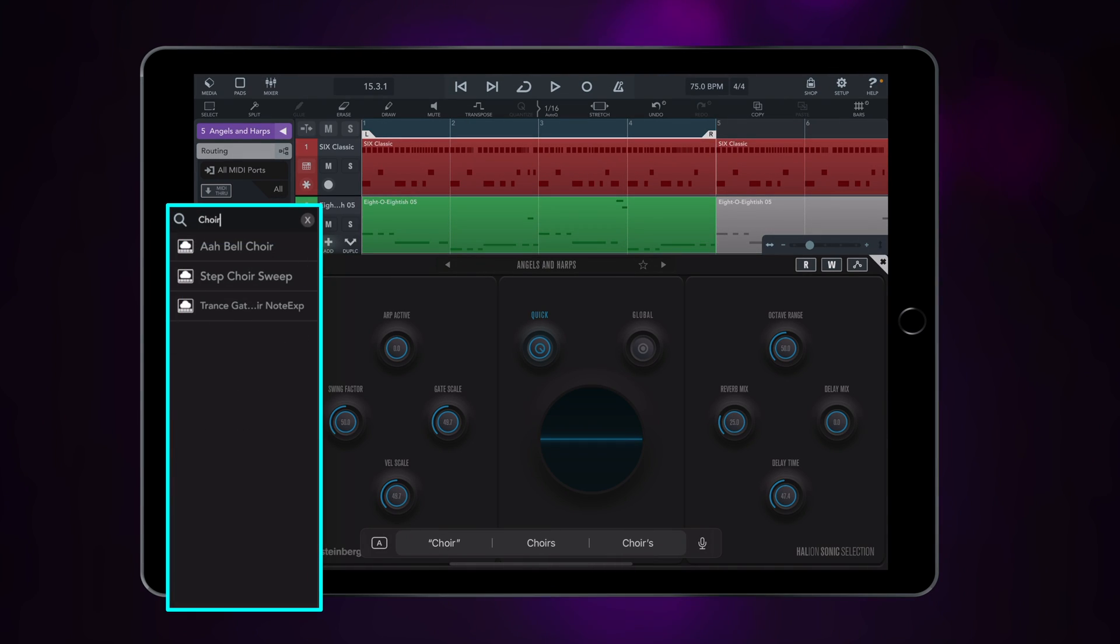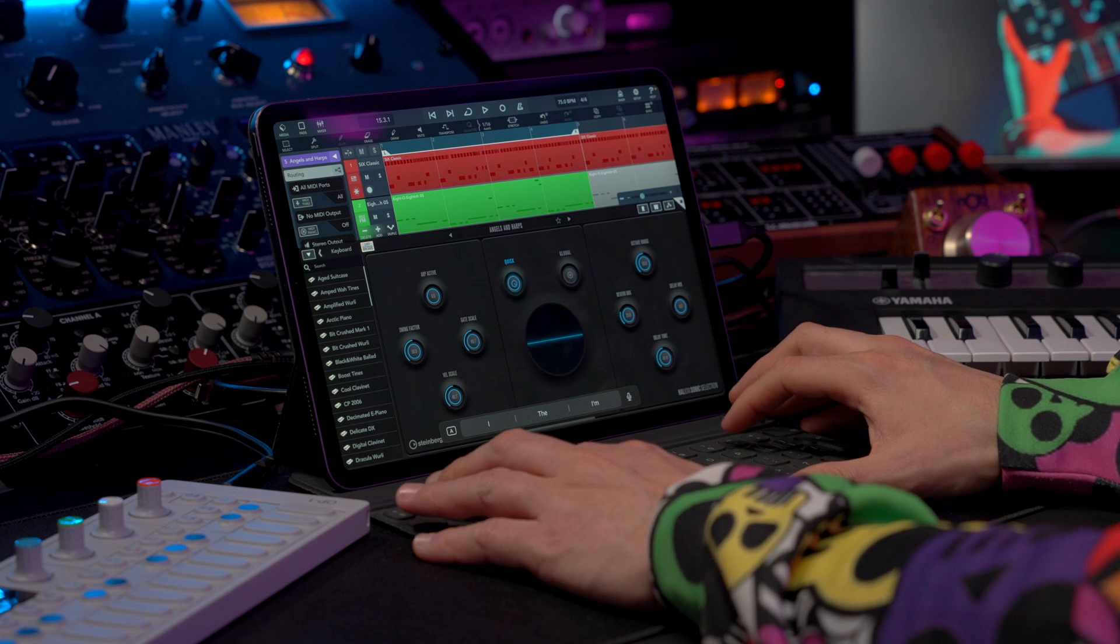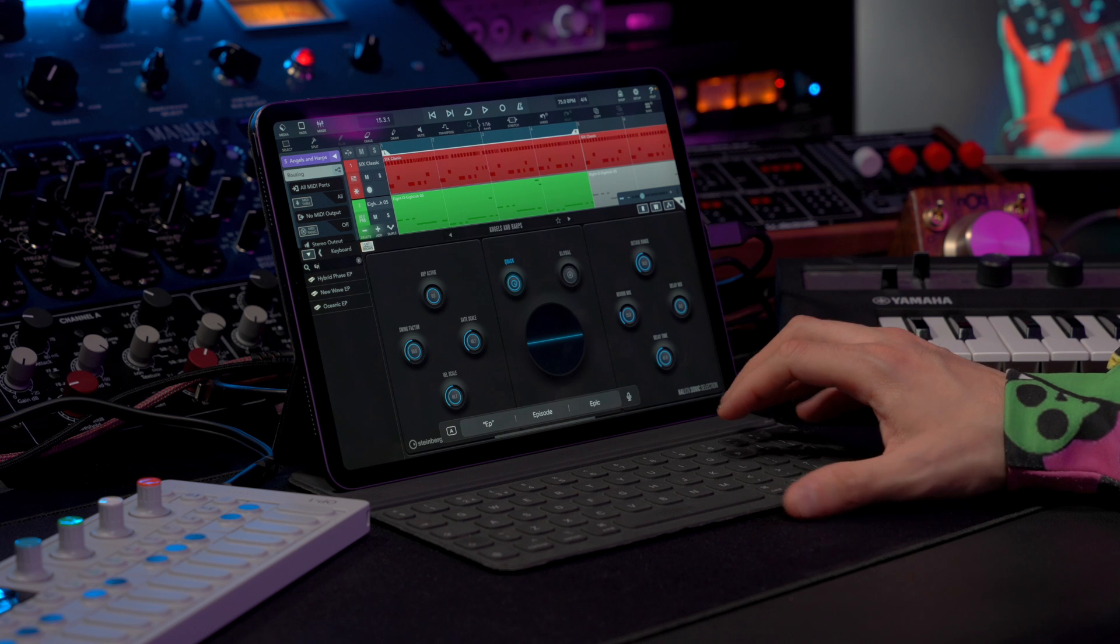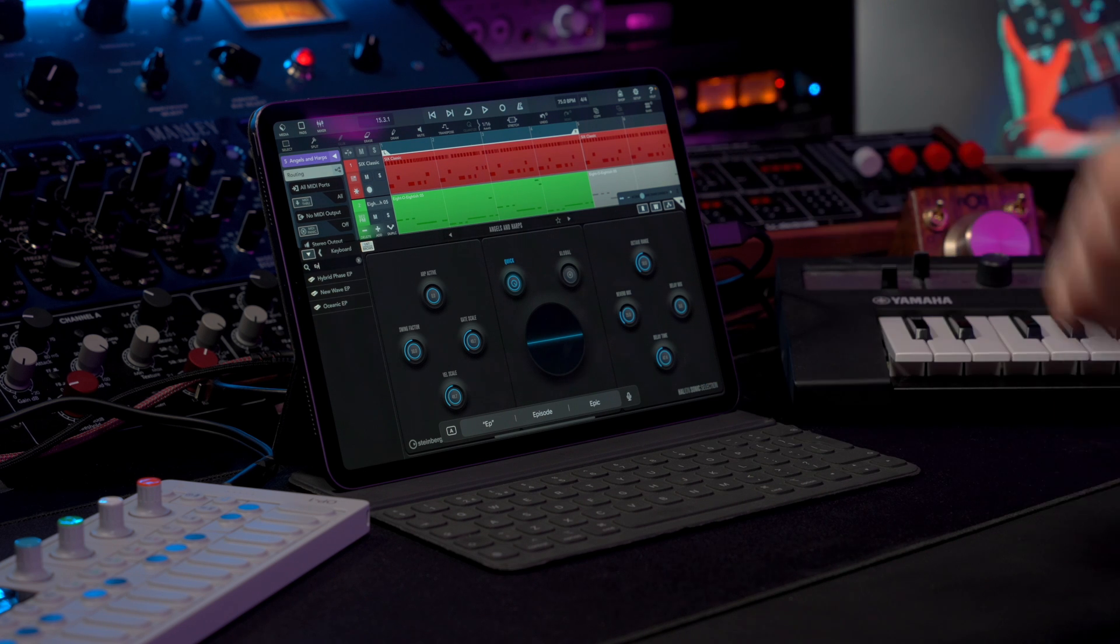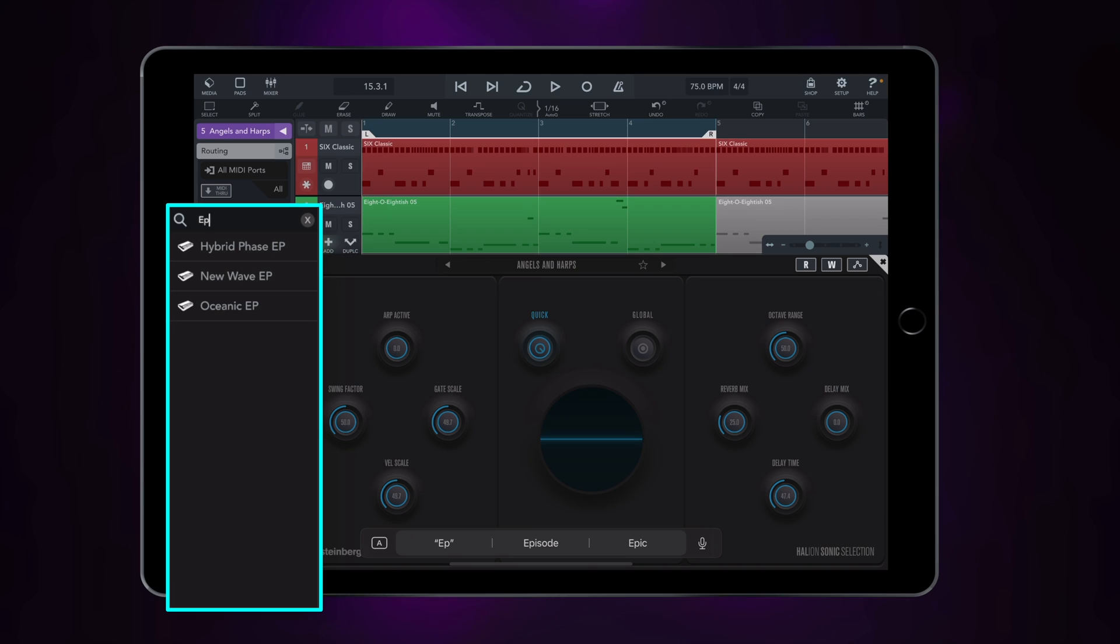And I get all the choir sounds that we have in Halion Sonic Selection. Or if I type EP, electric piano, I get all the sounds that have EP on their name.